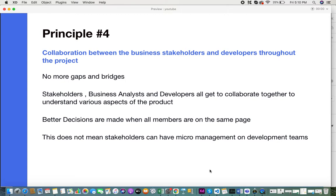The fourth principle is collaboration between the business stakeholders and developers throughout the project. In the traditional waterfall method, there was not much interaction between stakeholders and developers. Usually the business analyst acted as a bridge between the stakeholders and the developers.